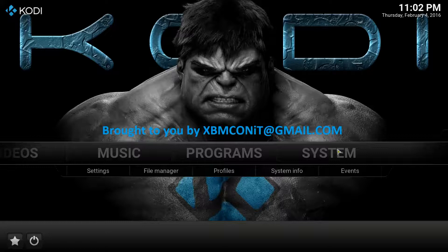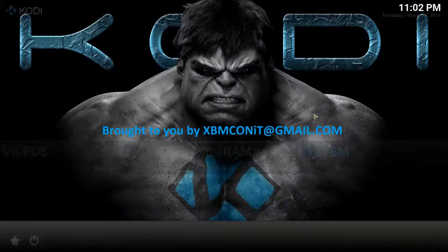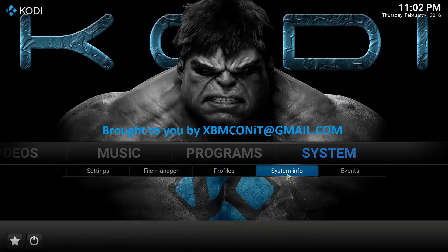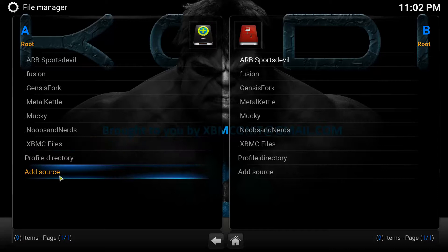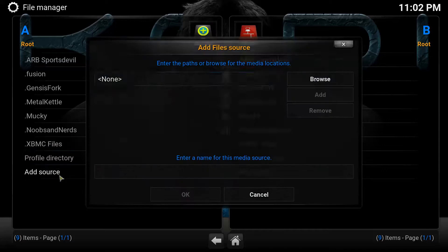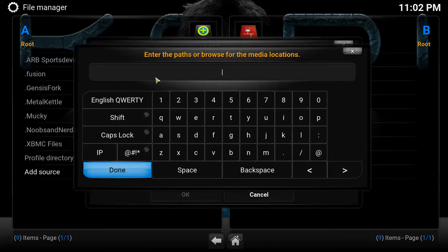What you're going to want to do is go over to System. Right under System, you're going to click on File Manager — we need to add the link where you're going to pull that repository from. So click on File Manager, then click Add Source. Right here in the first field, we're going to click there, and it gives you a pop-out keyboard. This is the address you're going to put in there.